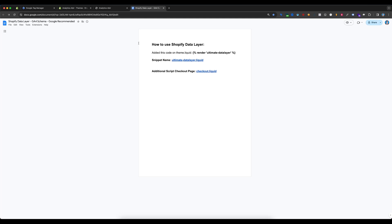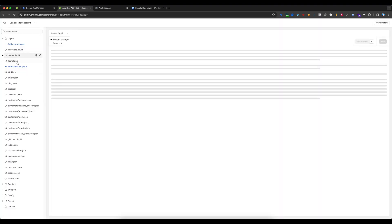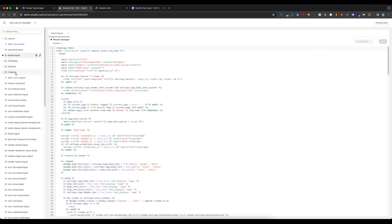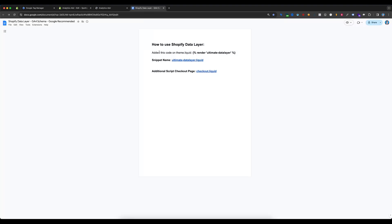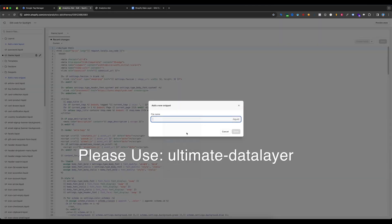The data layer setup is very easy — just follow these steps. Go to the Shopify store backend, select the current theme, and click Edit Code. Select Snippets, create a new snippet, copy the snippet name from the document, paste it, and you're done.